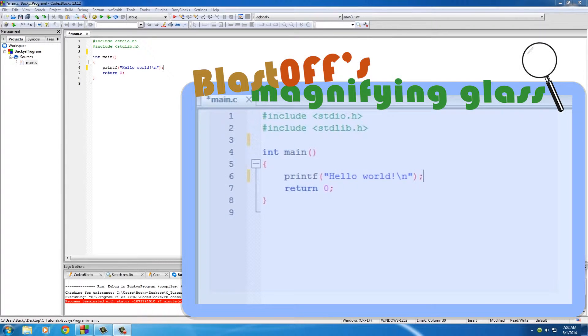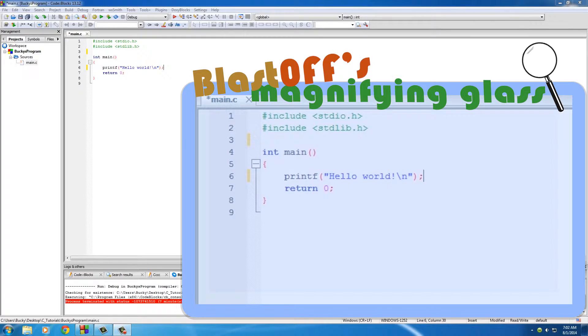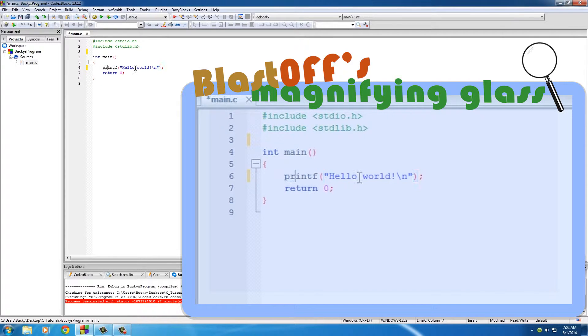Alright guys, welcome back to another video. In this tutorial I'm going to be telling you how to do a very simple command: print stuff out on the screen. So of course, go ahead and